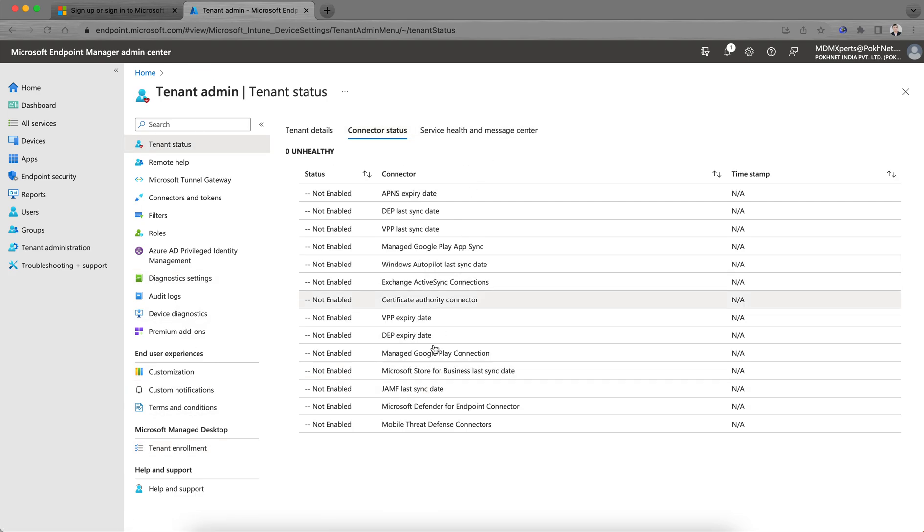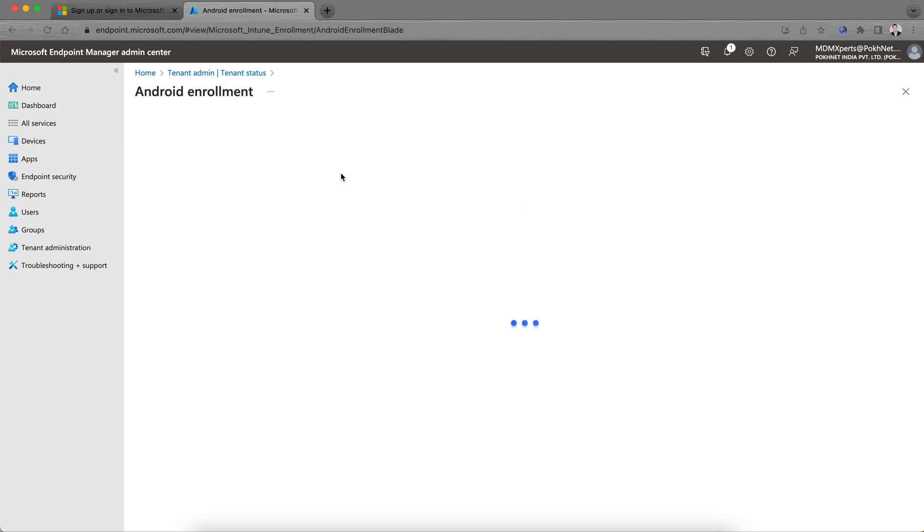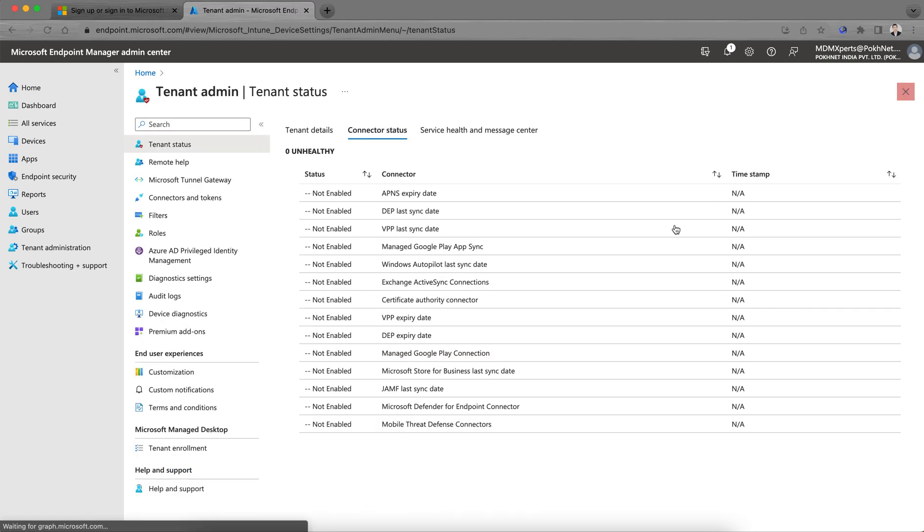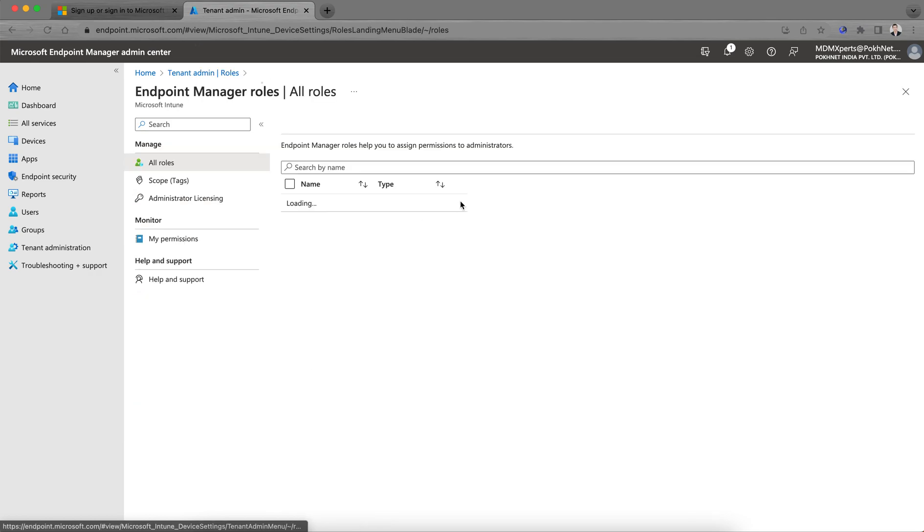We're not going to talk about that here. What you have to do: configure the connector status as per your requirement. If you want to manage only iOS, then configure APNs. If you want to manage Windows, configure that. If you want to manage Android, connect your tenant with Google Play Store because this is a requirement. Then customize, and then the custom terms and conditions as well.